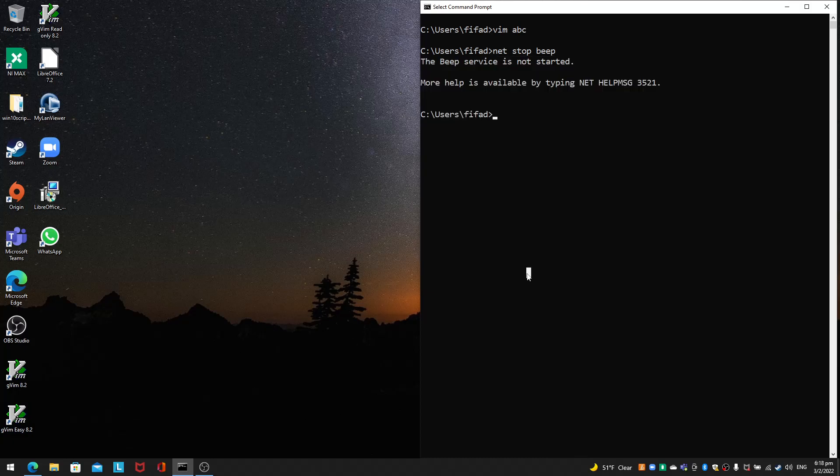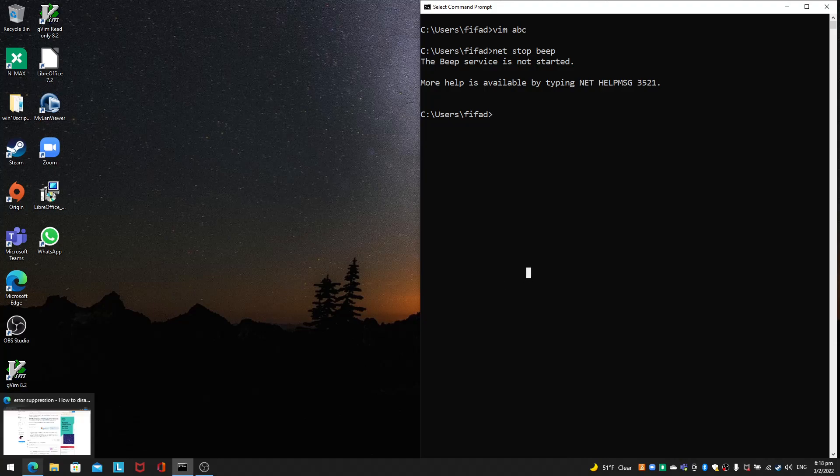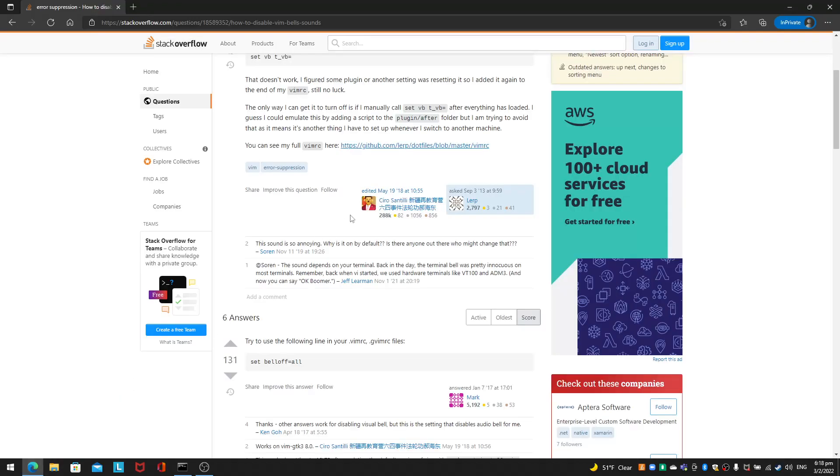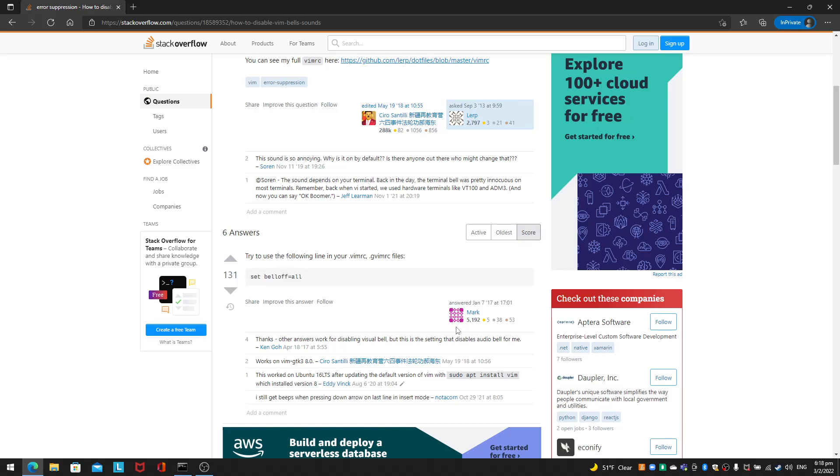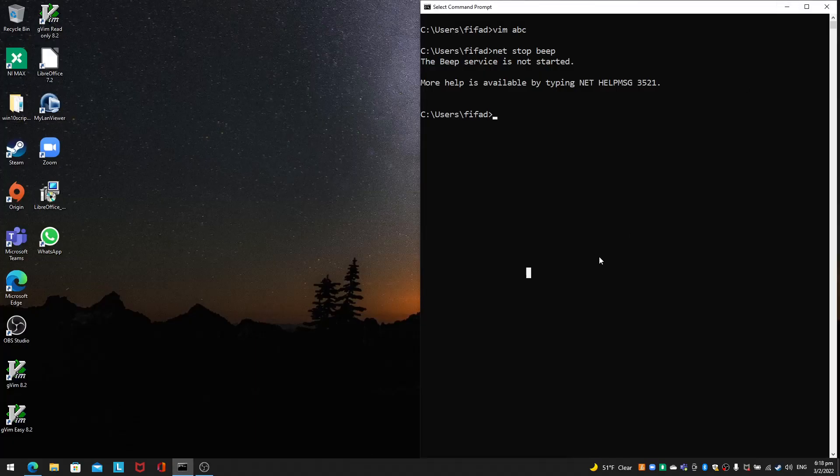But for Vim itself, you need to turn off the beep as well on the Windows Command Prompt. Here's how you do it: you make a .vimrc file in your home directory and you need to set belloff equals to all. This was answered by Mark in Stack Overflow. All you need to do is CD or CHDIR to your home directory.